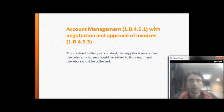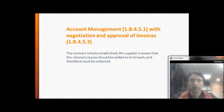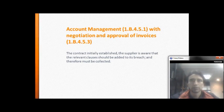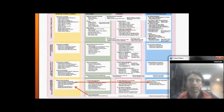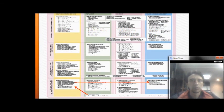Account management with negotiation and approval of the invoice: the control initially established makes the supplier aware that the relevant breach clause applies and therefore must be collected upon.